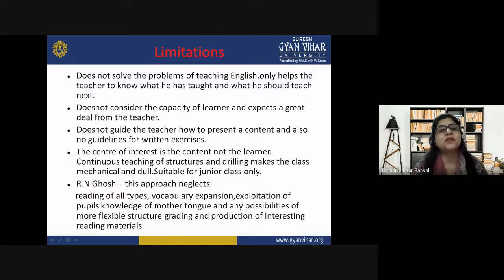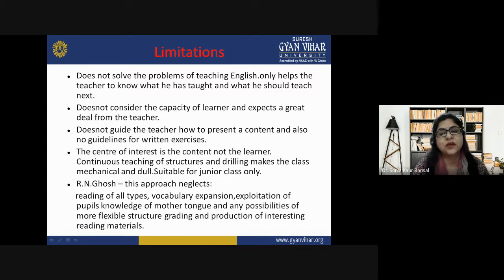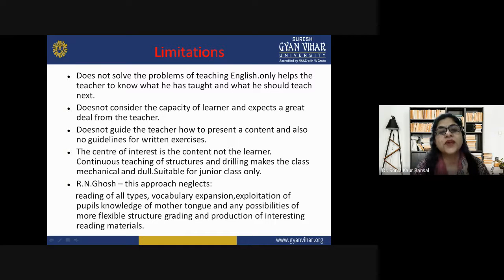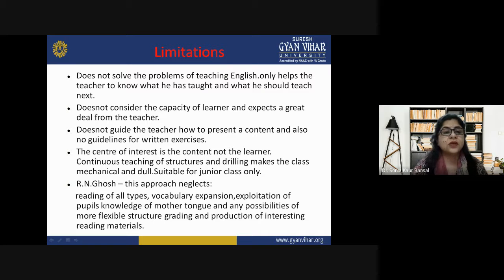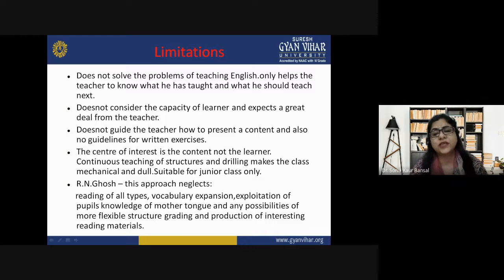The structural approach makes use of the following features in teaching the language. First, word order: word order or the pattern of form is very important in English language. Each word in a certain arrangement has a fixed place. If we change this, we distort the meaning. For example, 'Ram killed a snake' versus 'Snake killed the Ram' — the word order is slightly changed and the meaning is completely changed.